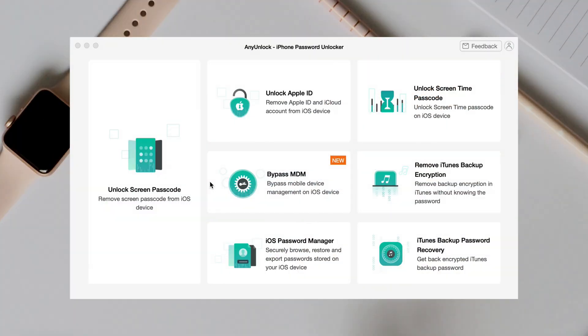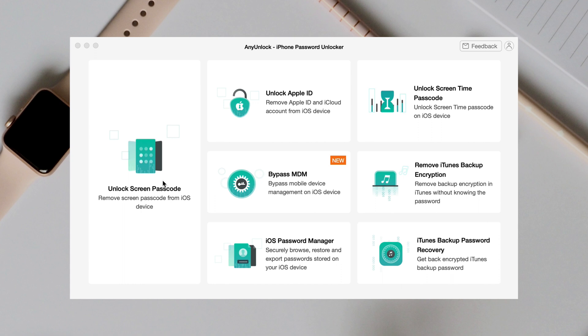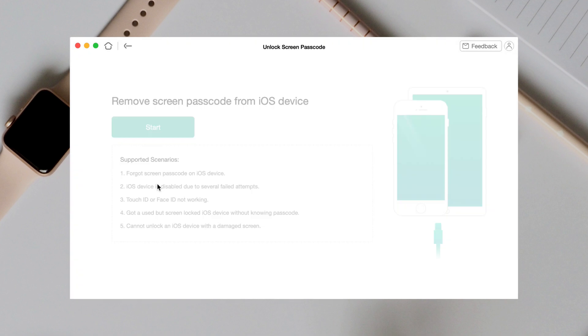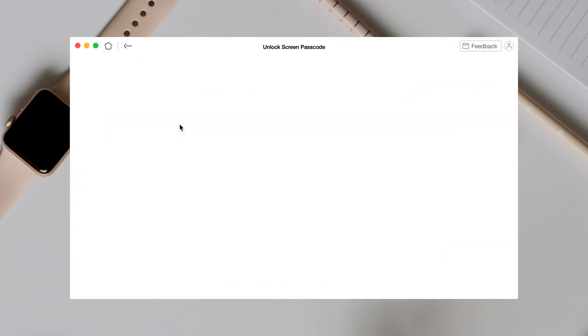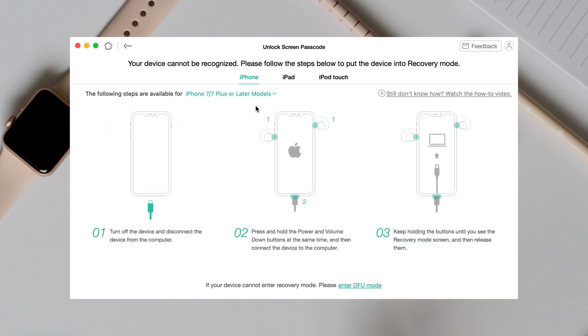Run iMobi any unlock on your PC or Mac and select Unlock screen passcode feature. Click Start to put your iPad in a recovery mode.